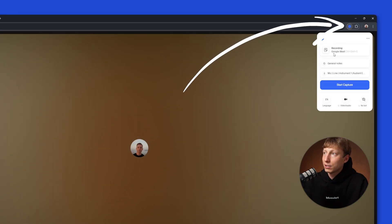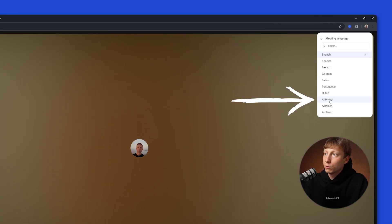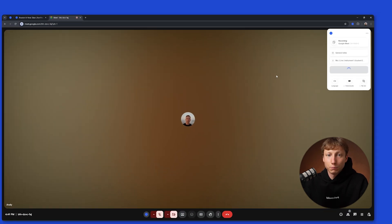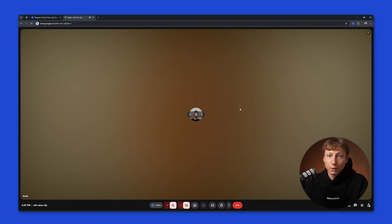Here you can choose a notes template. You can select the language in which the recording will be made, and then click the Start Capture button. After that, Blue Dot will immediately start recording and analyzing your meeting in the background.